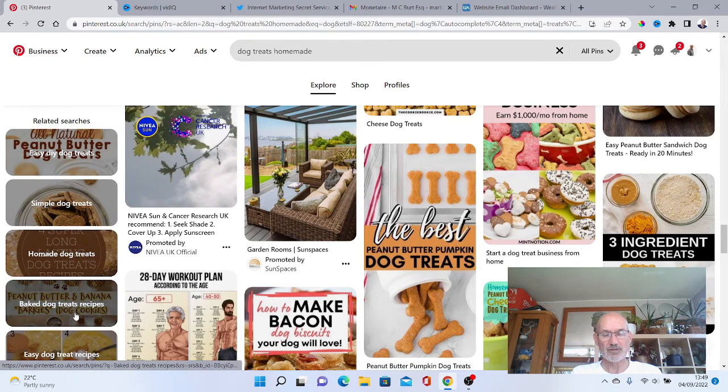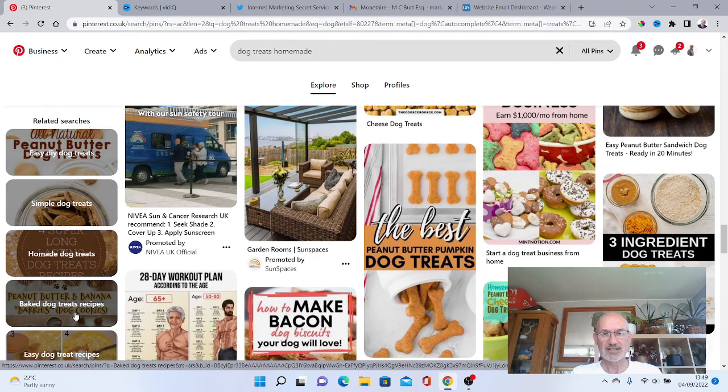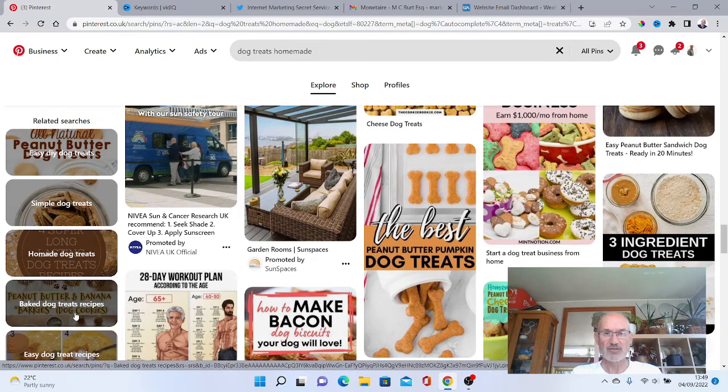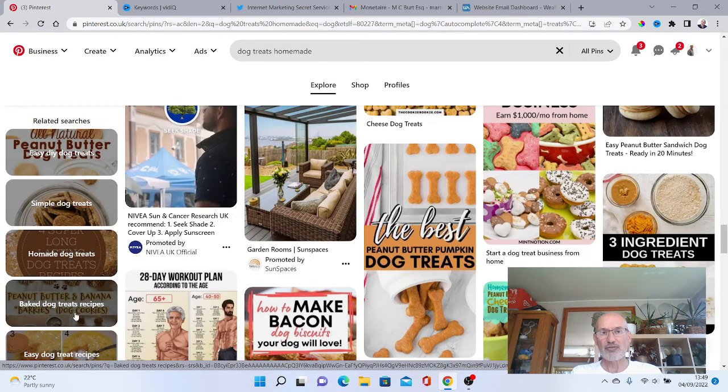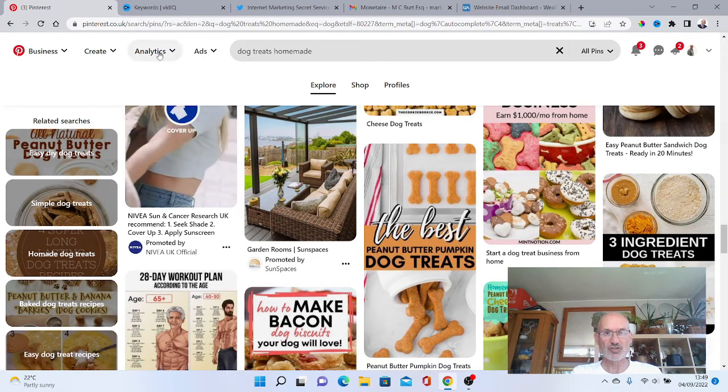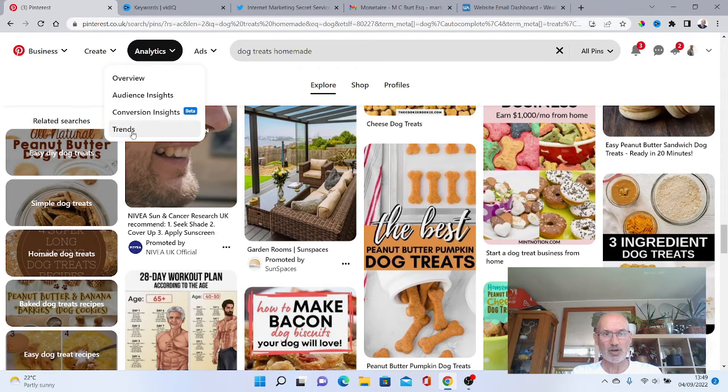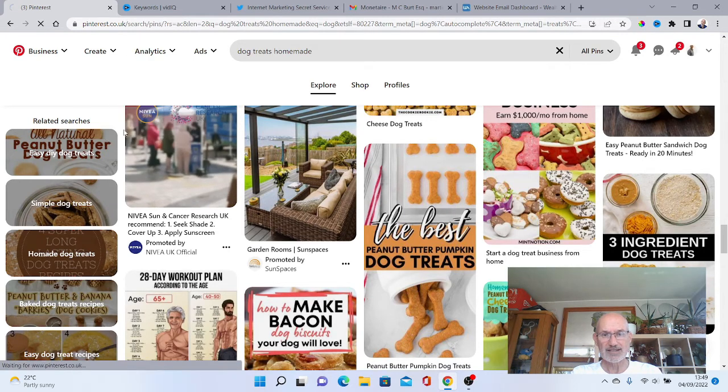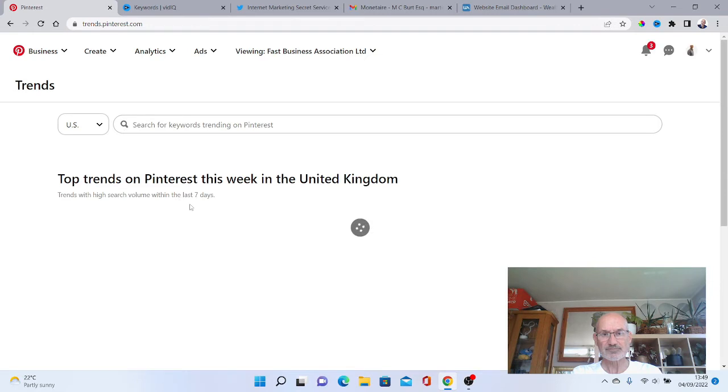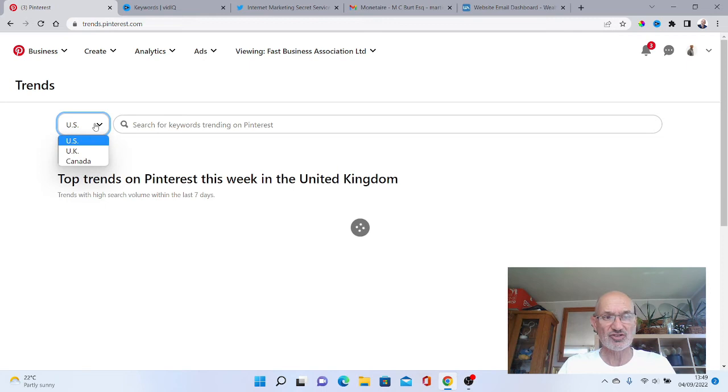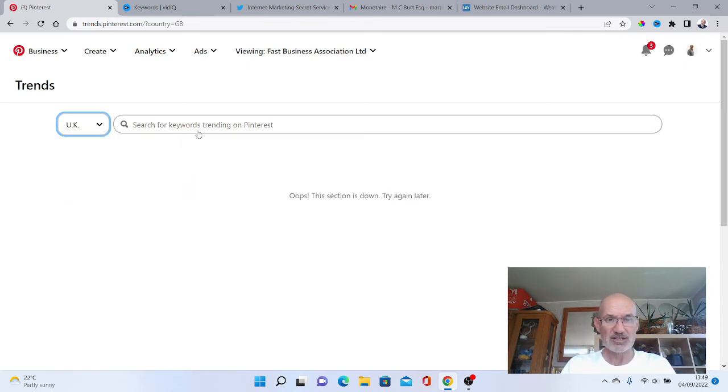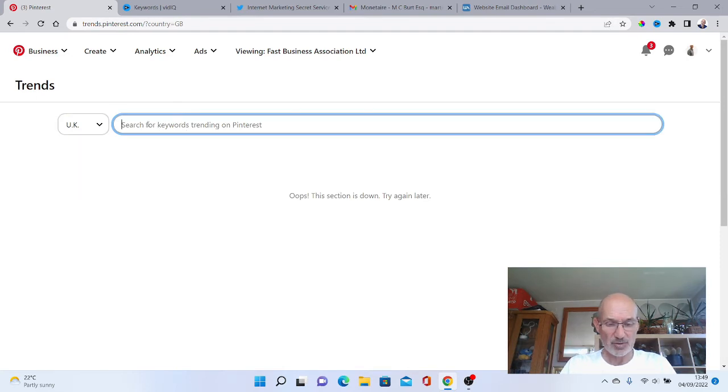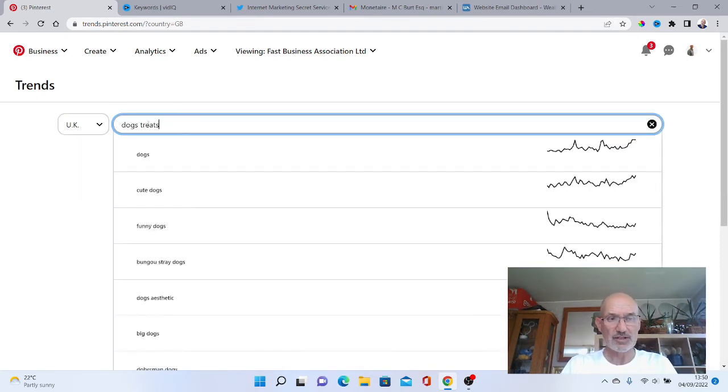Now the final one, we want to go across to Analytics and we want to click on Trends. Again we can do exactly the same. It says your top trends on Pinterest this week in the United Kingdom, but even though you are in the United Kingdom you could search the US, Canada, or the UK. So if I just wanted the UK for argument's sake and if I wanted again to put in maybe dog treats, I'll put dog treat ideas.